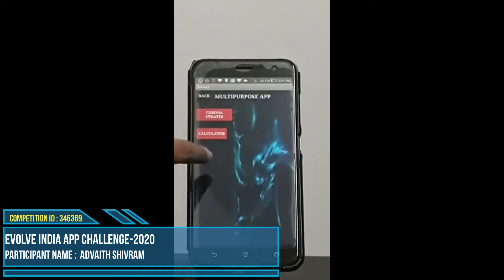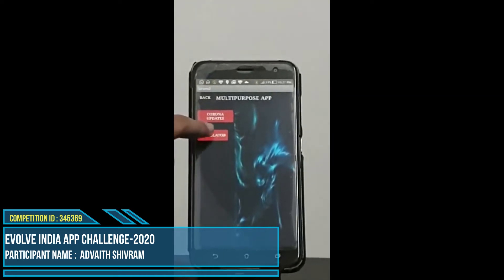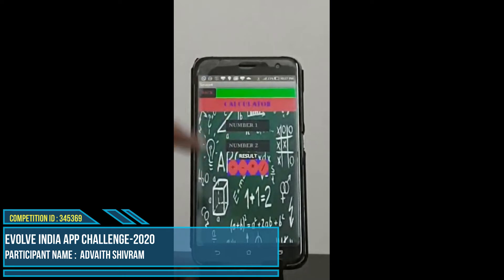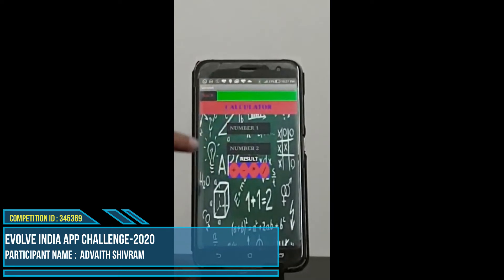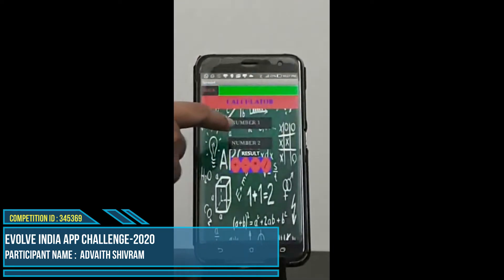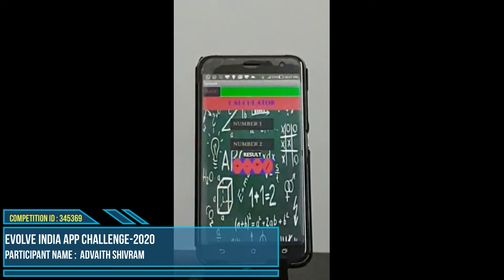Then we choose the second option, calculator. In this calculator, we have to type two numbers and choose any of the following operations.